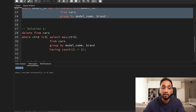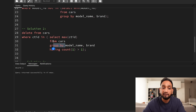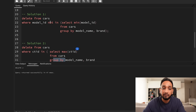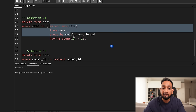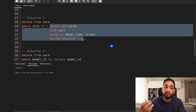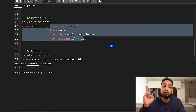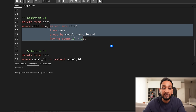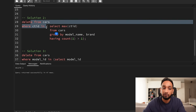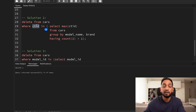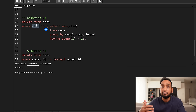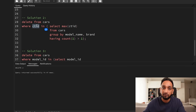Solution number two uses a similar GROUP BY method, but this time instead of using NOT IN, I write a subquery which fetches only the duplicated records — the two duplicated records — and then I delete only those two records. I am using the CTID, which is a unique identifier for every record present by default in every table in PostgreSQL.